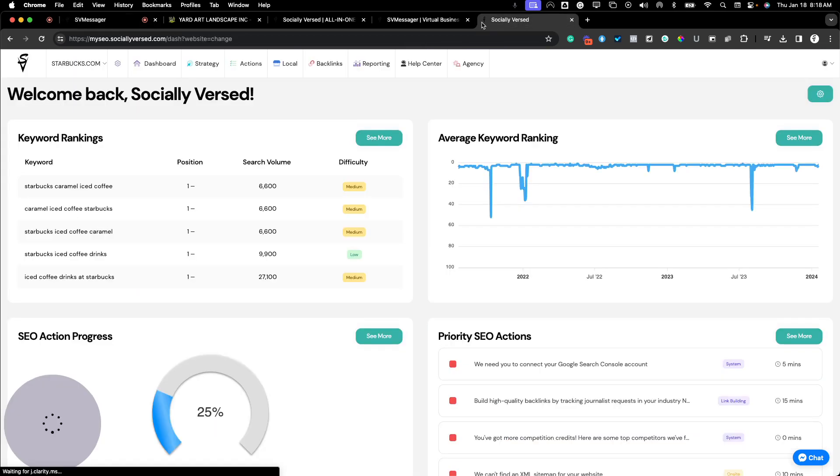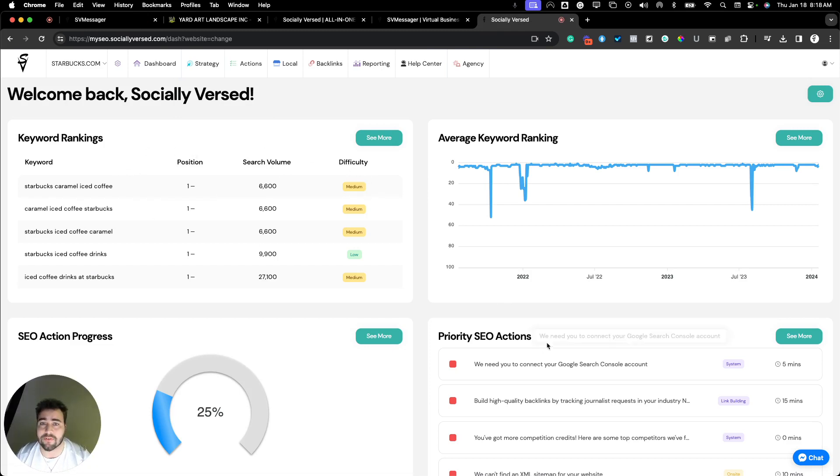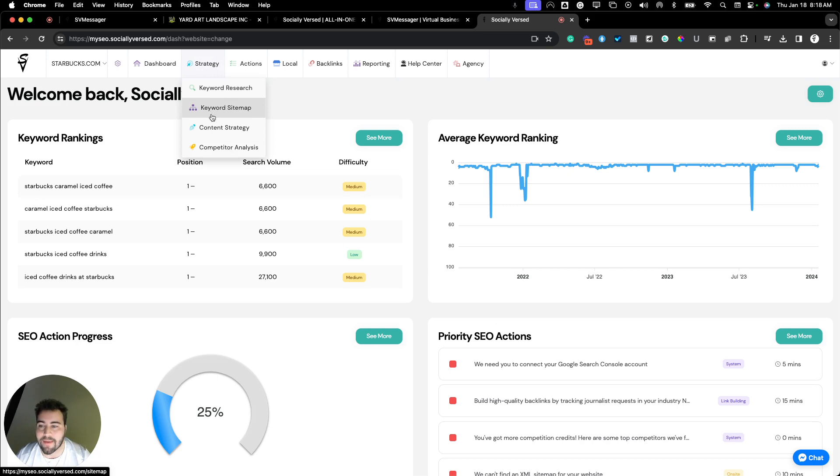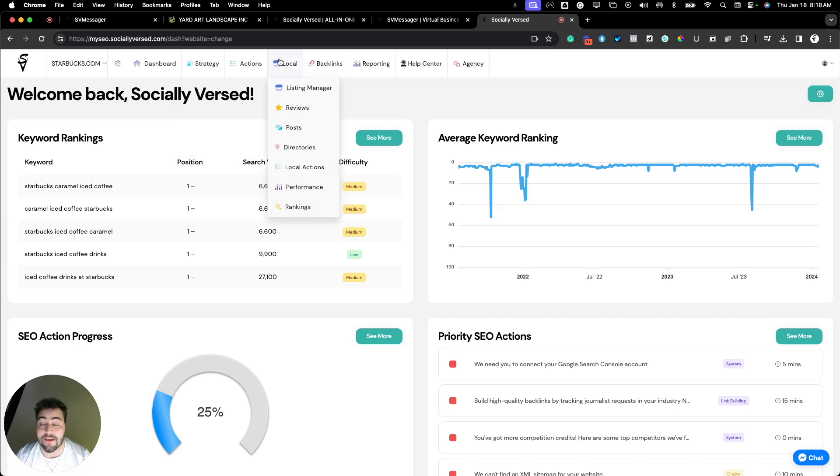And then finally, we have our SEO tool, which here you can see is where you can follow the SEO actions that Socialiverse SEO manager gives you, use your keyword data to map it to your different site maps, generate content using our content strategy generator and AI, all right within Socialiverse.